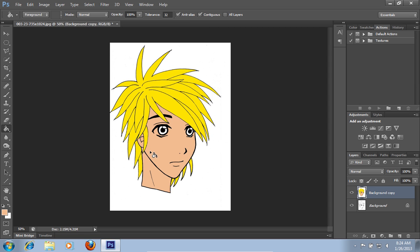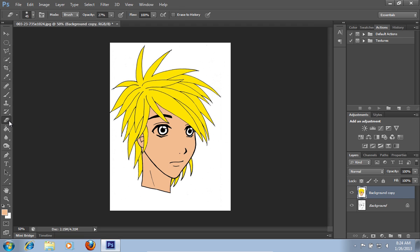Then select the eraser tool from the toolbar and erase the area around the eyes to make it more natural.